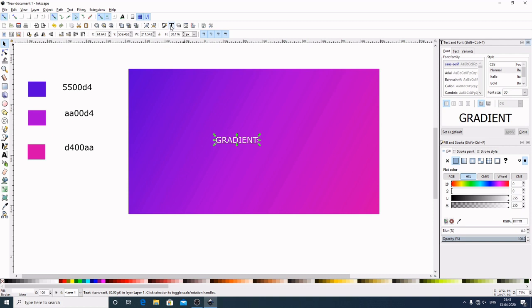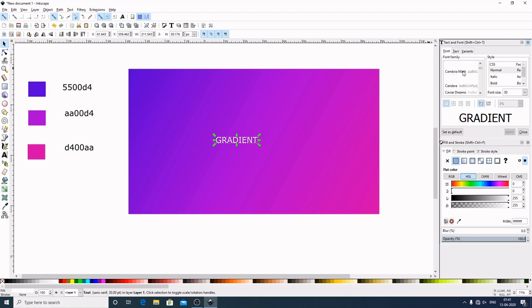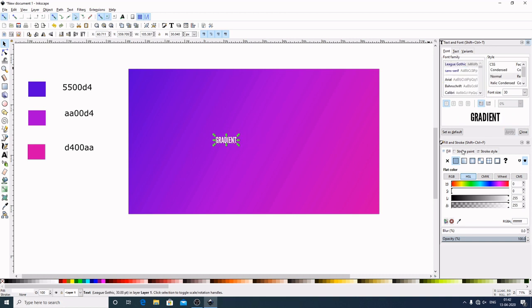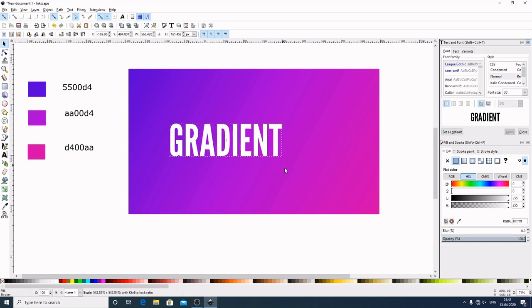And open up this Text and Font Family. It is open already here. Now I will choose the font League Gothic. If you want this font, you can check the link in the description below. It is here. I will select this, Apply. Now by holding Control and Shift on the keyboard, I will drag this down to make it bigger.